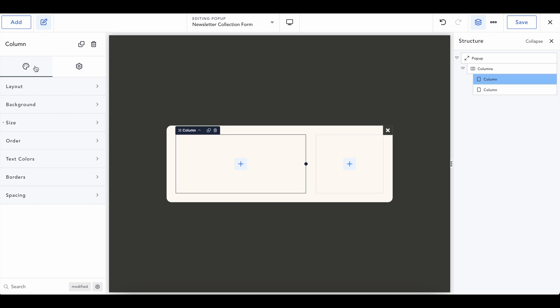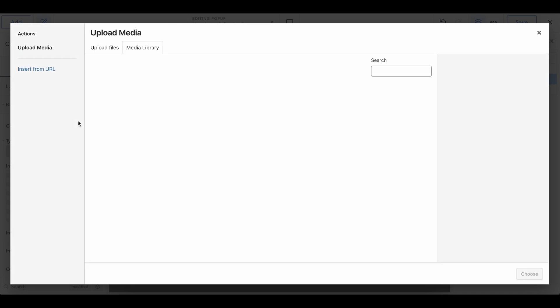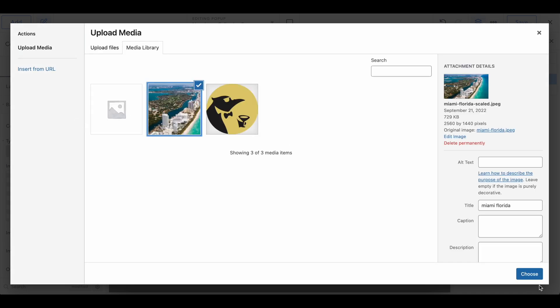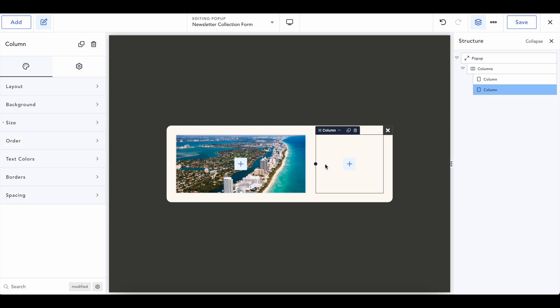Again, completely up to you what you want to do. And I'm going to set the background of this to be an image of our beautiful Miami skyline, or I don't really know what this is, but yeah.